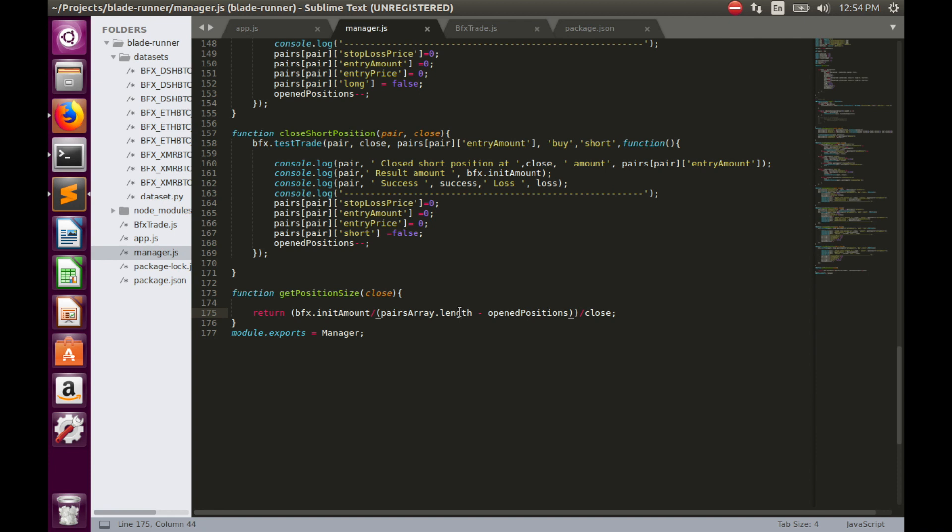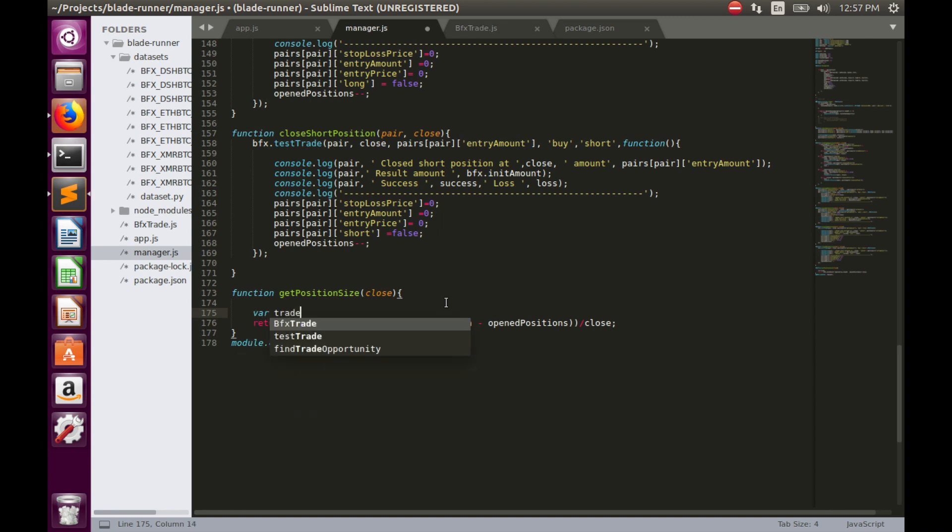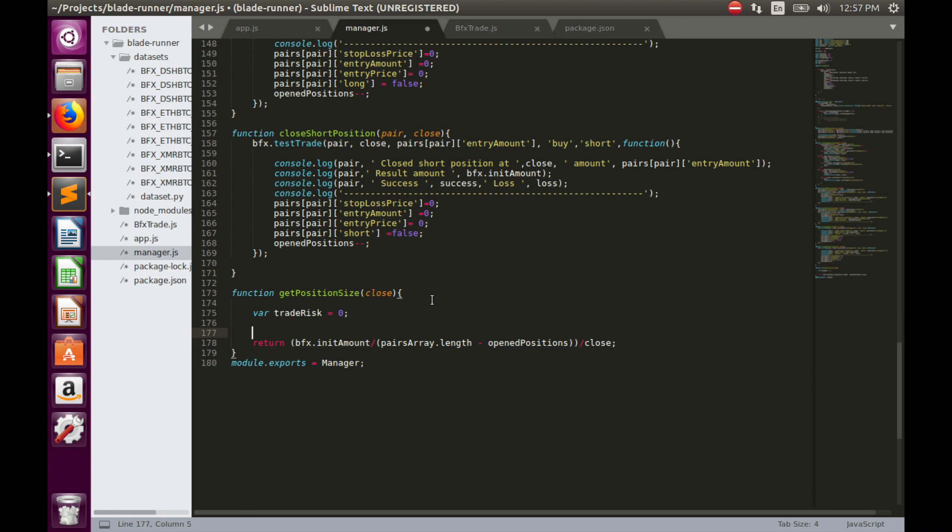Let's change this into a more efficient way. As you remember from the previous video, firstly we have to calculate trade risk. Let's define some variable, we call it trade risk, and this variable is equal to zero. Then we have to calculate trade risk separately for long and short positions.